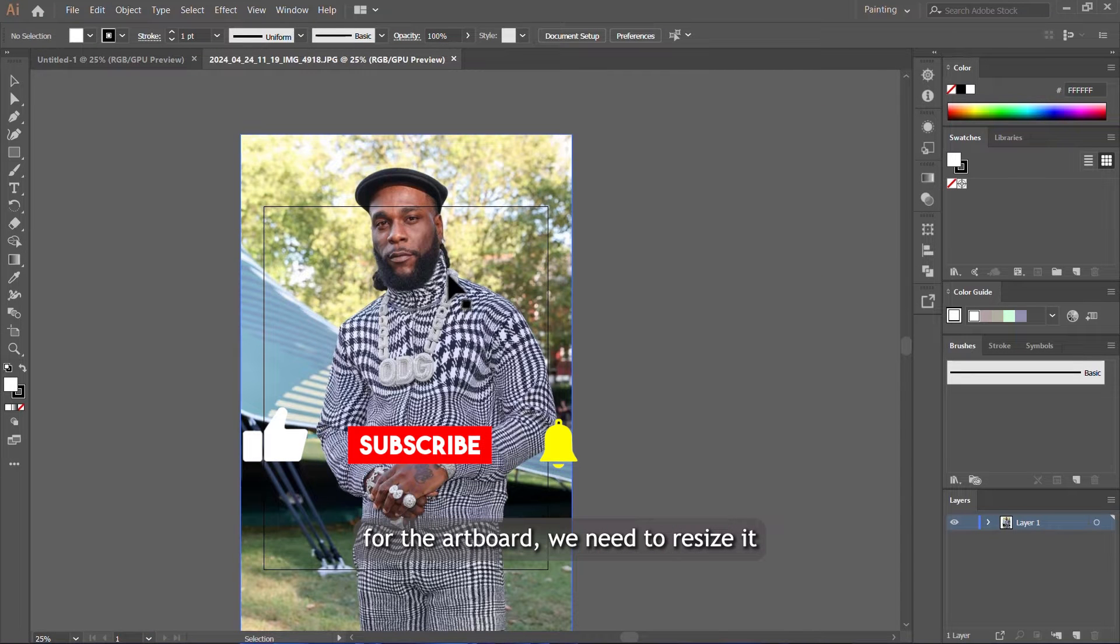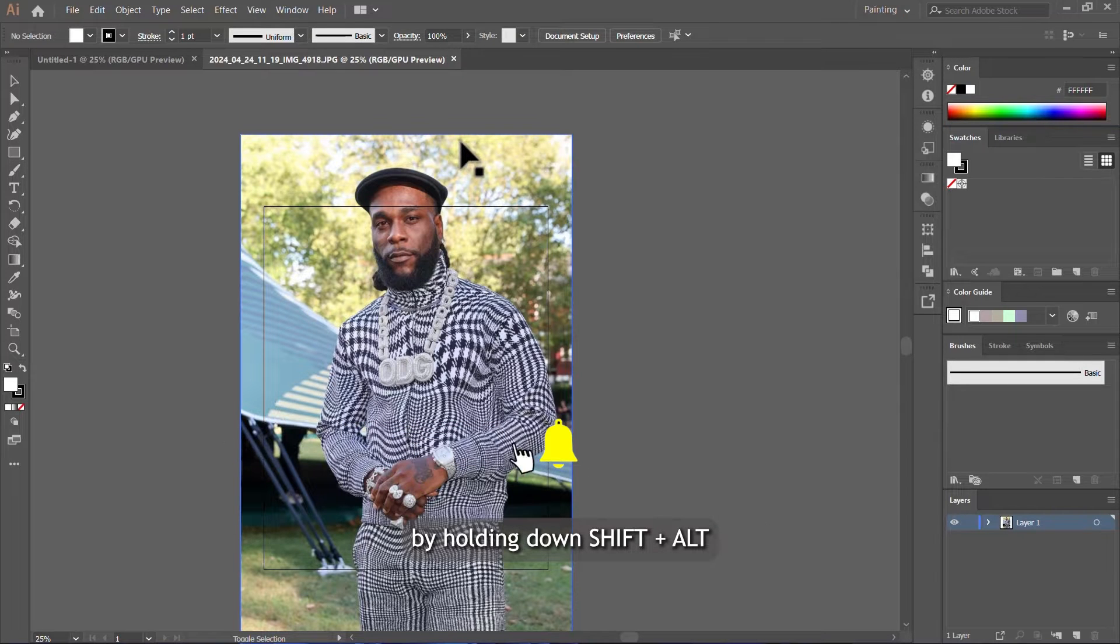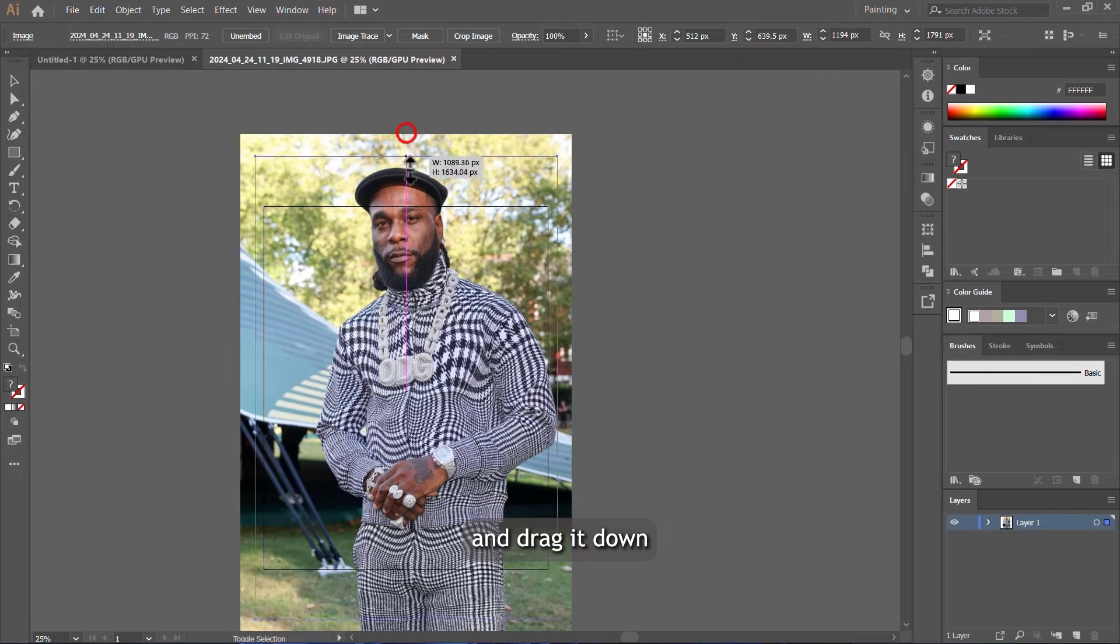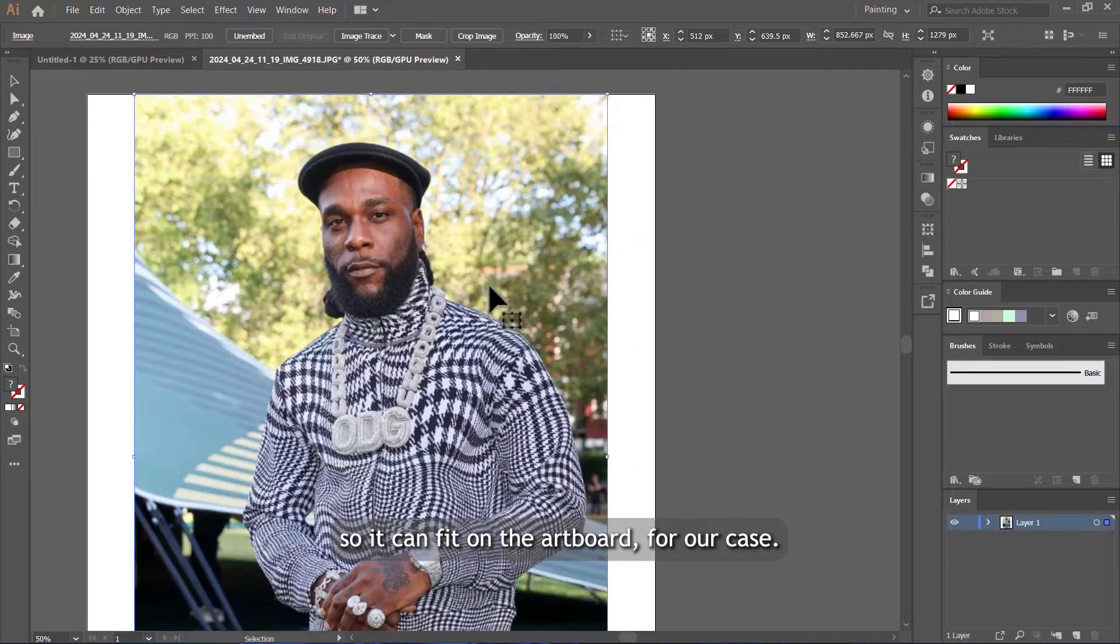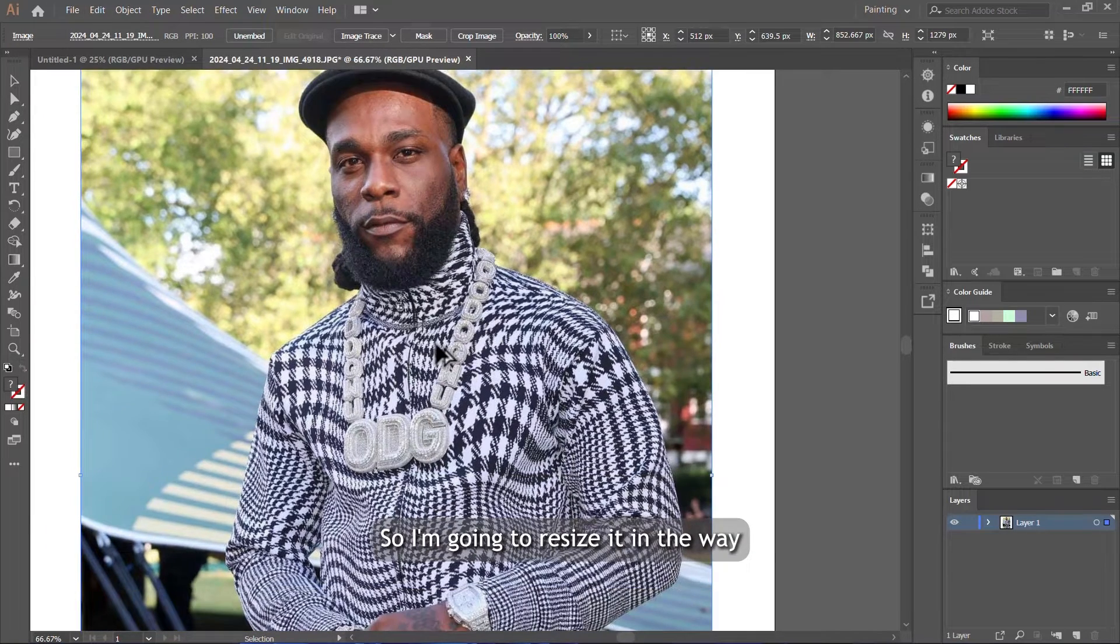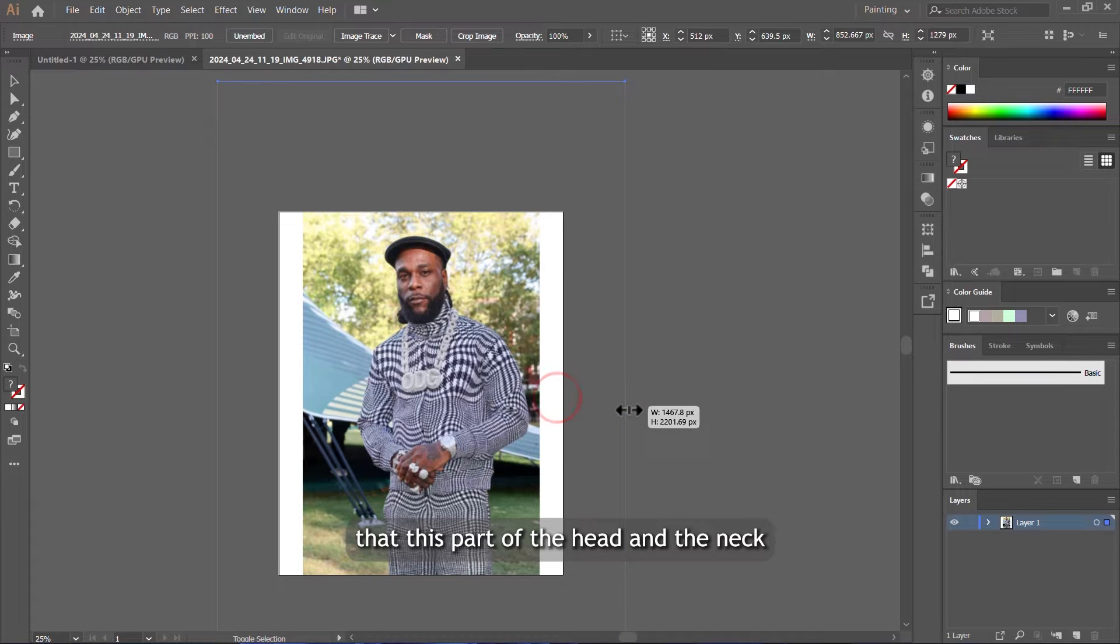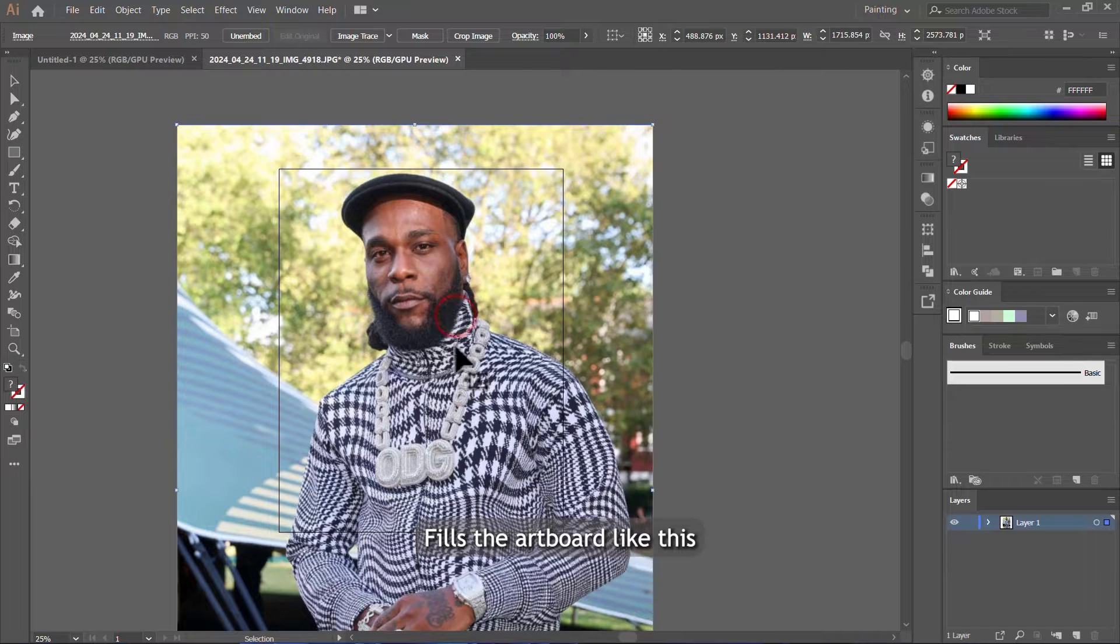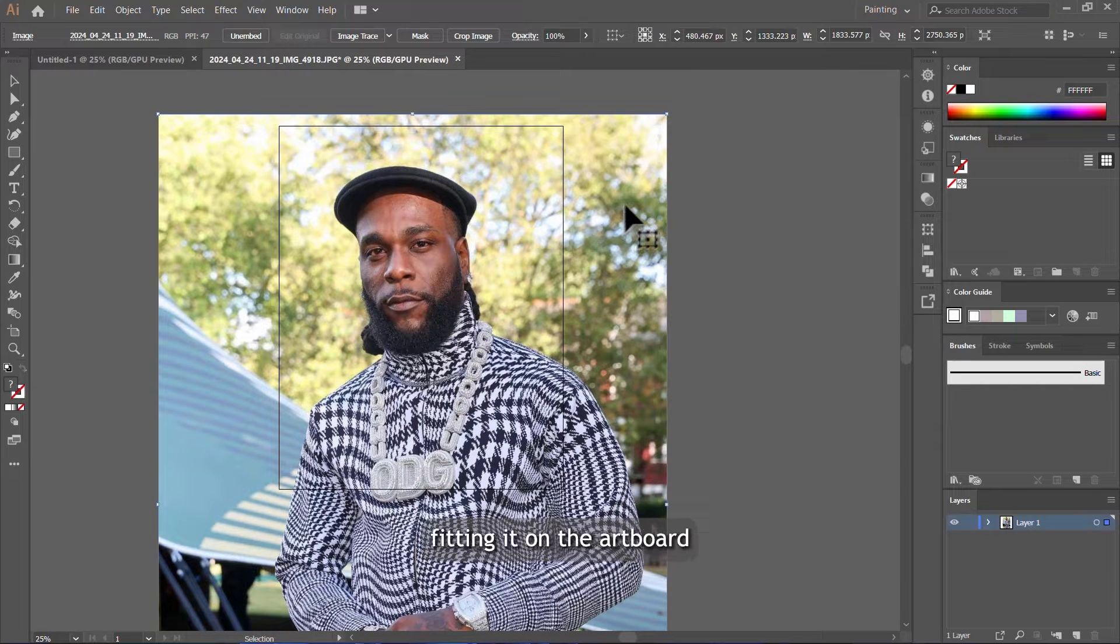Now since it's too big for the artboard, we need to resize it by holding down shift and alt altogether and come to the edge here and drag it down so it can fit on the artboard. For our case, we are just going to draw the head, so I'm going to resize it in a way that this part of the head and the neck fills the artboard like this.